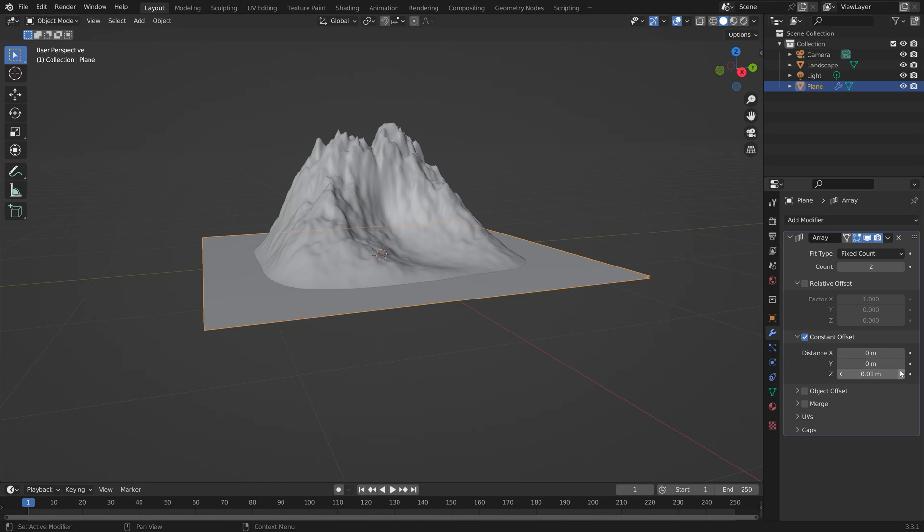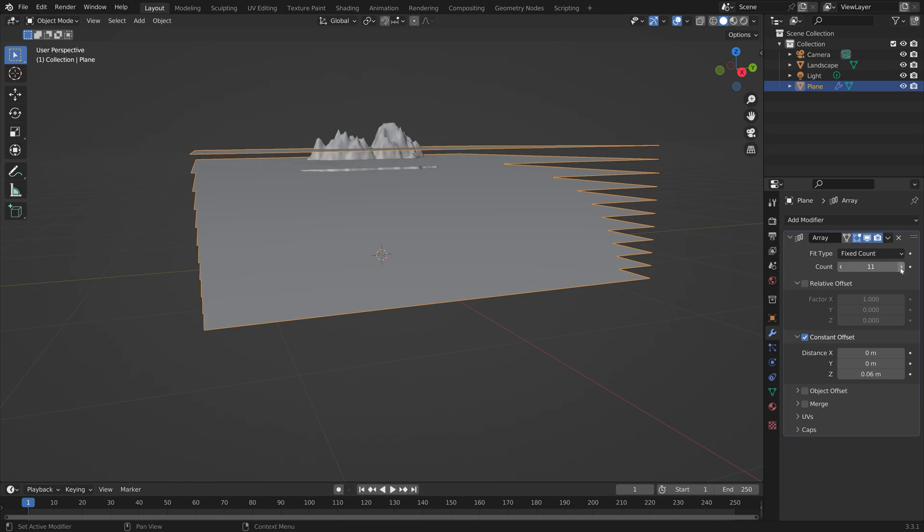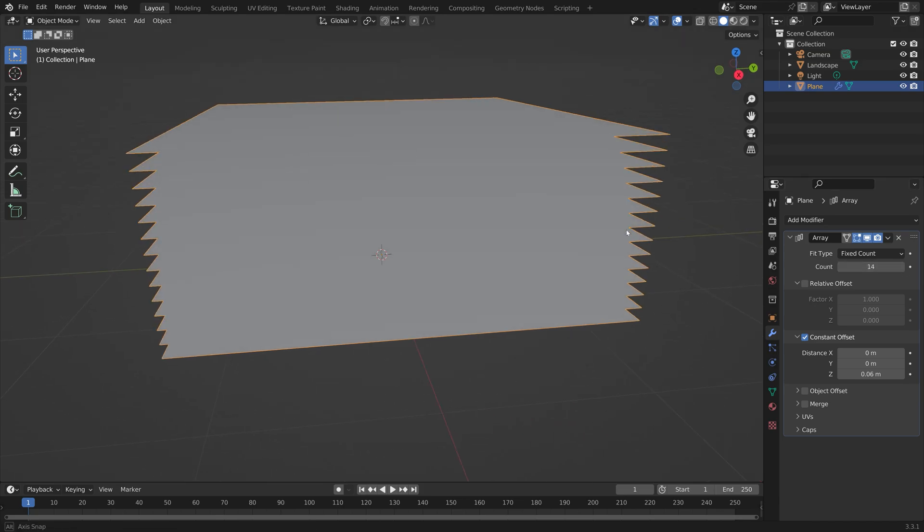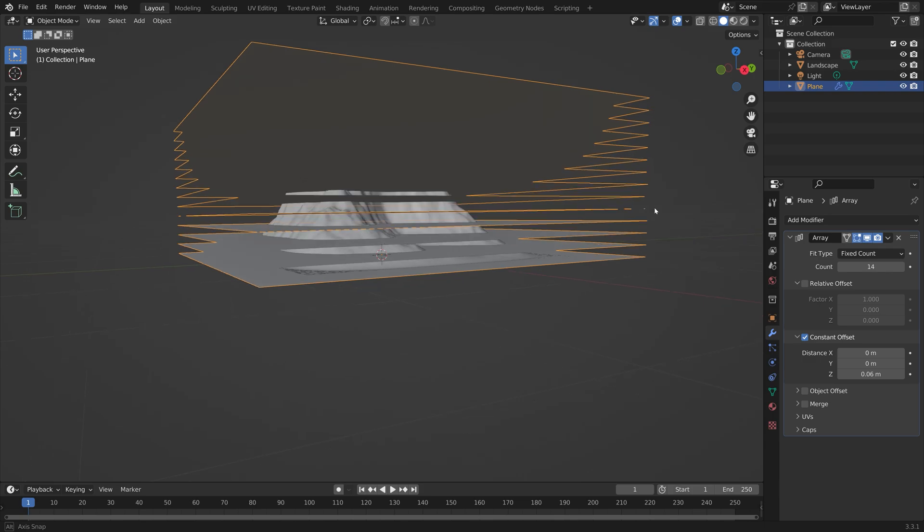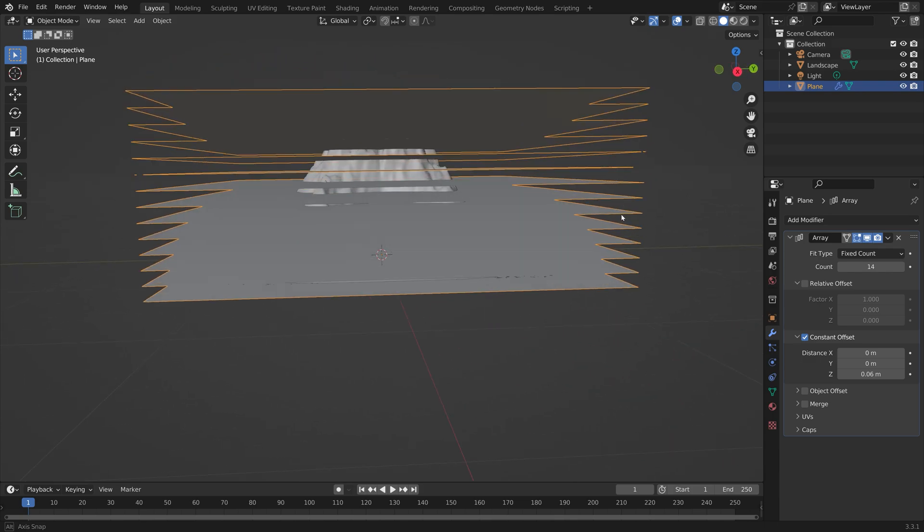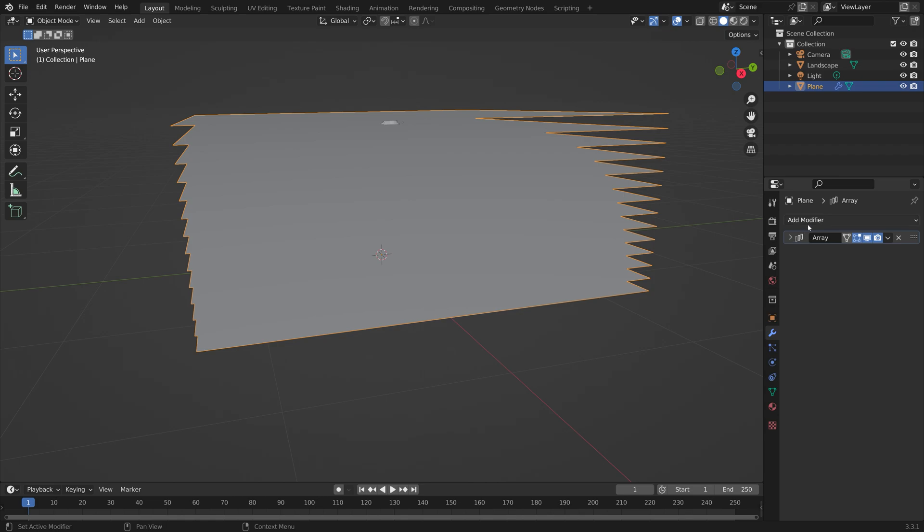We're going to increase the distance on the x-axis. Now the closer you put the planes, the more height lines or contour lines you're going to get for the landscape. So just use the distance you want for the constant offsets.